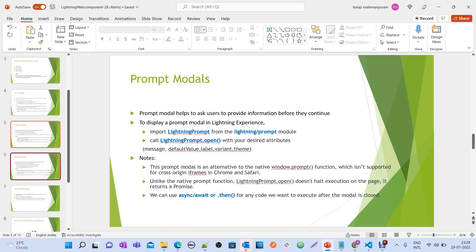A prompt model helps to ask users to provide information before they continue. To display a prompt model in Lightning Experience, import LightningPrompt from the lightning/prompt module and call LightningPrompt.open() with desired attributes — message, default value, label, variant, and theme. There is no behavioral difference between the JavaScript native functions window.alert, window.confirm, window.prompt and the LWC equivalents — only the syntax is different and it supports Chrome and Safari browsers.